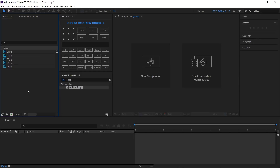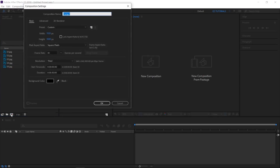After you have imported your footage in After Effects, create a new composition and name it 'transition'. I'm using a full HD 1080 pixels preset, with 30 frames per second, and 30 seconds long.